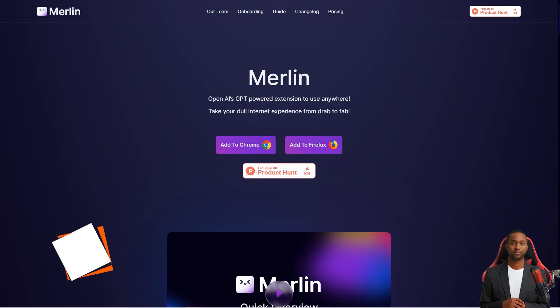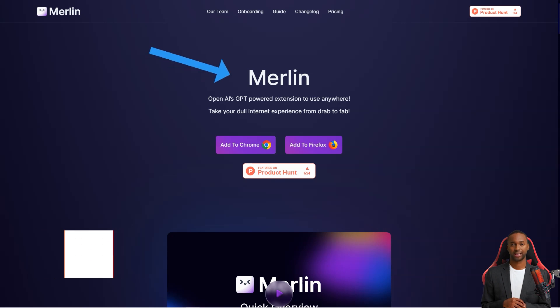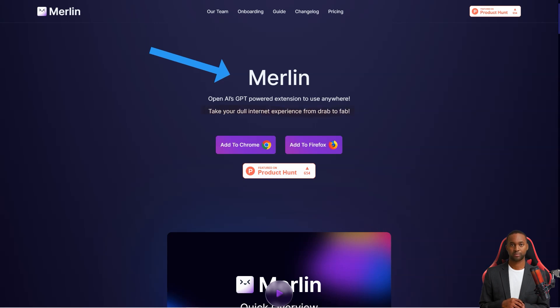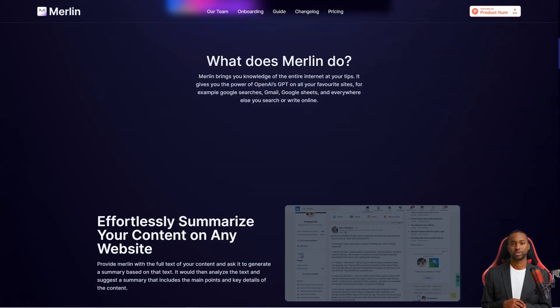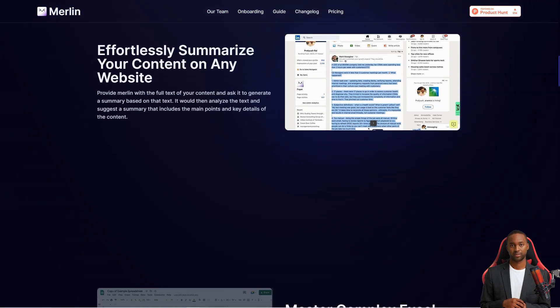Have you heard of Merlin? It's a game-changer for anyone who uses the internet daily. With this service, you have the power of OpenAI's ChatGPT technology at your fingertips, right in your browser. No more endless scrolling or wading through irrelevant information.